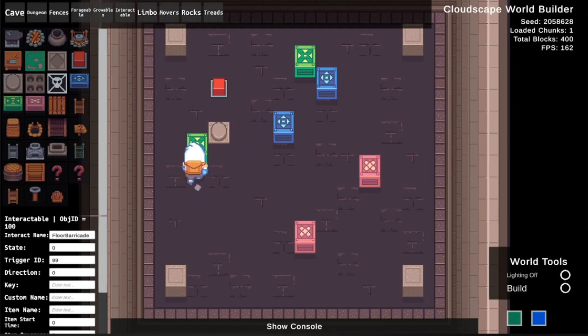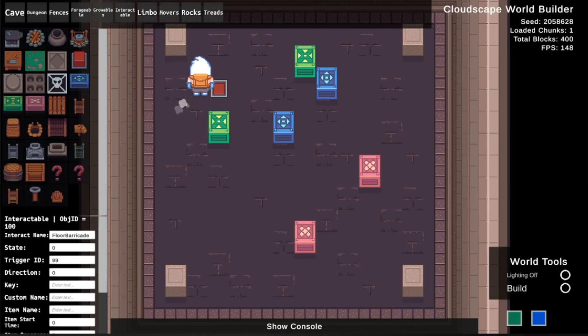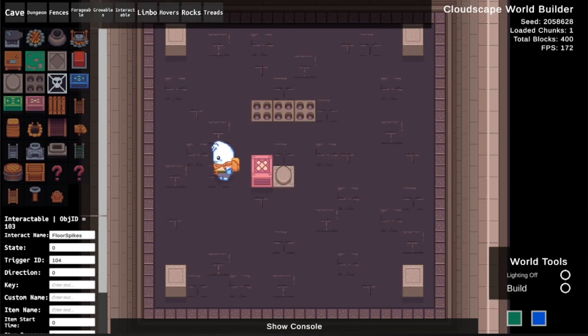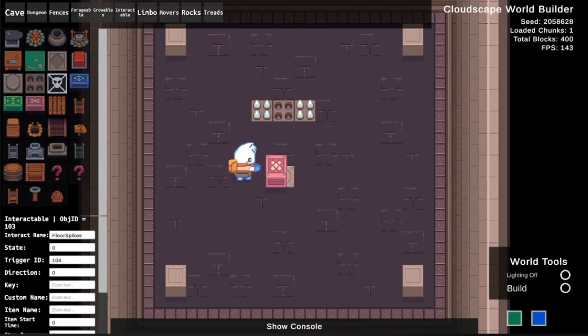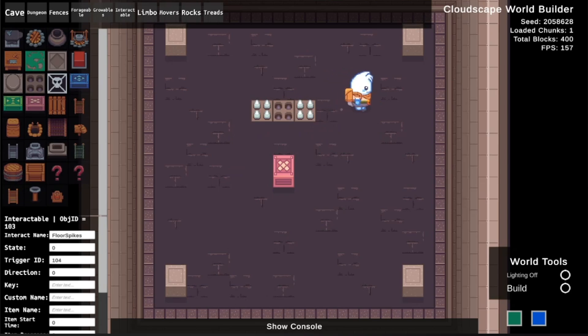Finally I needed to add the blocks to the on trigger stay code for the button, and the result is now you can push blocks onto the button to trigger them and they will stay down. After doing this I quickly added a retractable floor spike trap which can also be triggered as well. This works exactly like the barricade, but also has the added feature of damaging the player if they touch it while it's popped out.